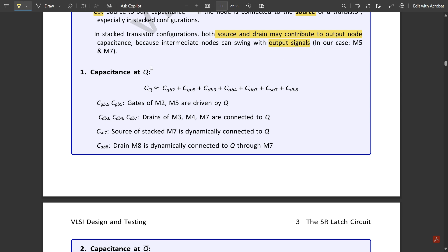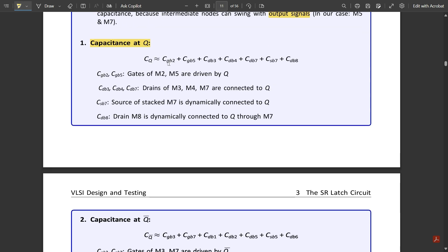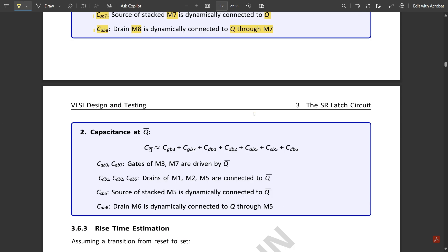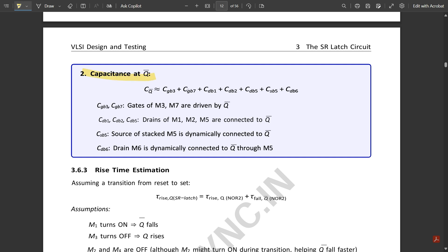In stacked transistor configuration, both source and drain may contribute to the output node equally because intermediate nodes can swing with the output signal. The capacitance at Q: Cq = Cgb2 + Cgb5 + Cdb3 + Cdb4 + Cdb7 + Csb7 + Cdb8, where Cgb2 and Cgb5 are gates of M2 and M5 driven by Q; Cdb3, Cdb4, Cdb7 are drains of M3, M4, M7 connected to Q; Csb7 is the source of stacked M7 dynamically connected to Q; and Cdb8 is the drain of M8 dynamically connected through M7. Similarly, Cq-bar = Cgb3 + Cgb7 + Cdb1 + Cdb2 + Cdb5 + Csb5 + Cdb6.